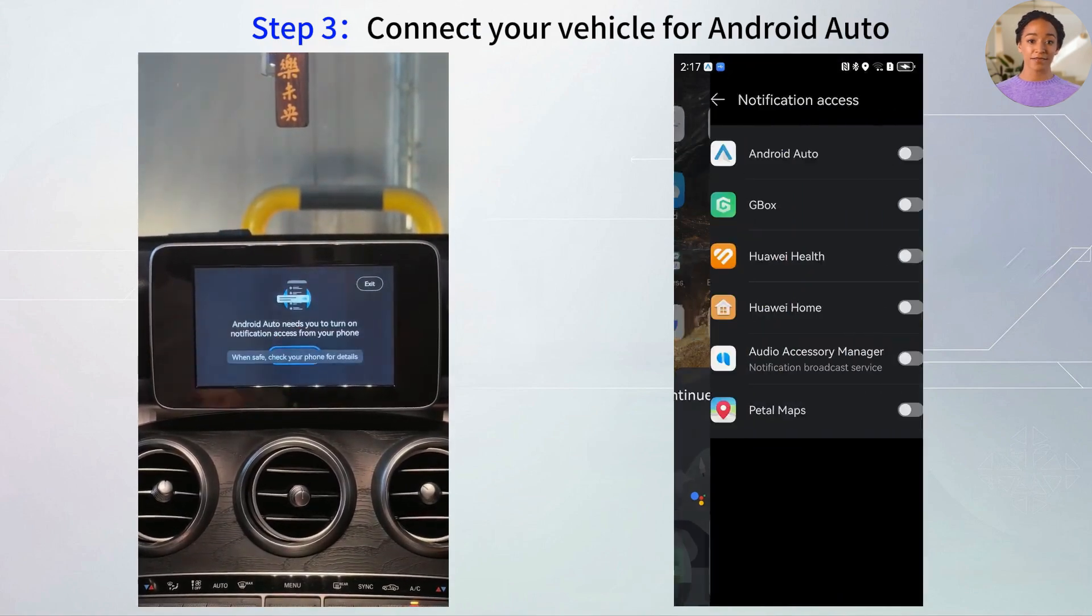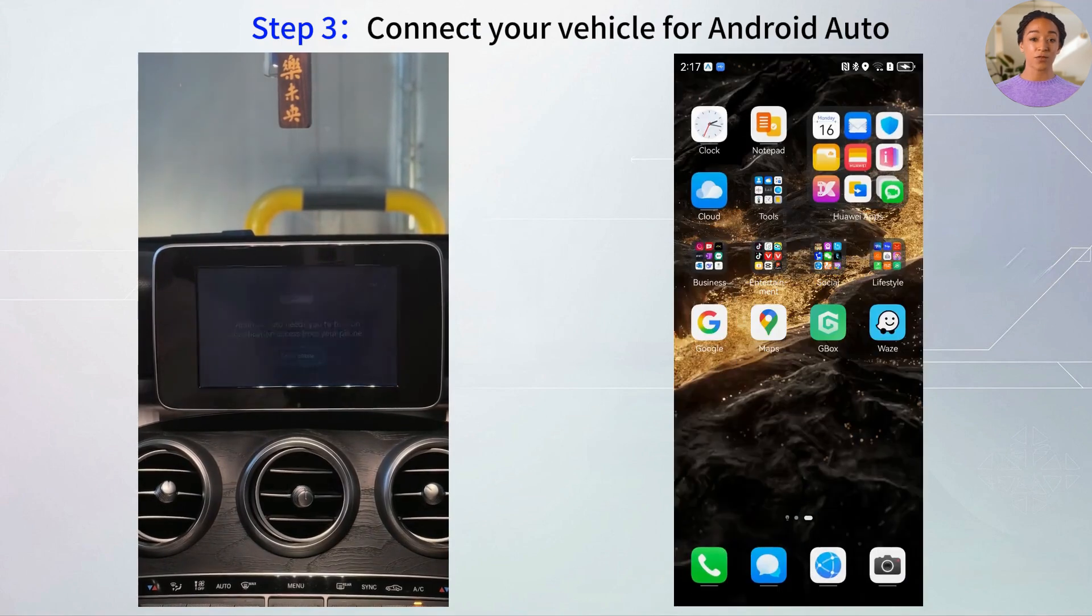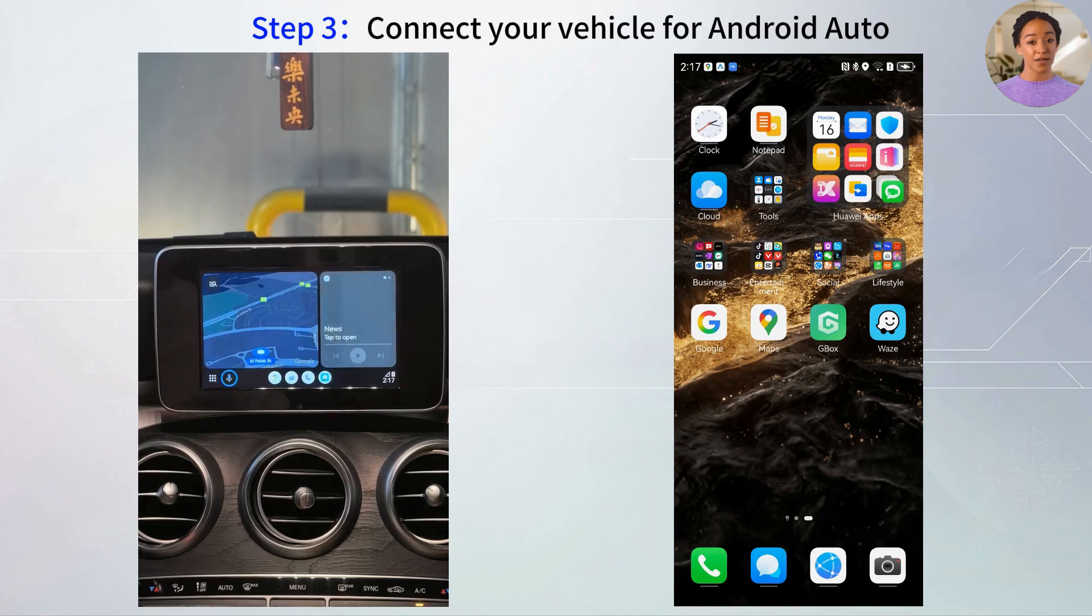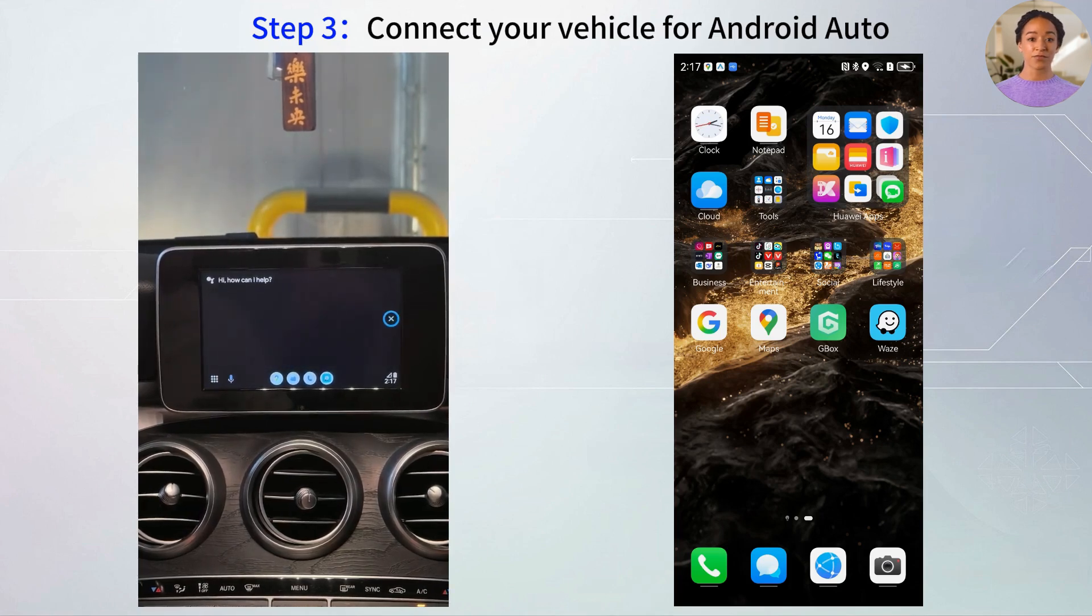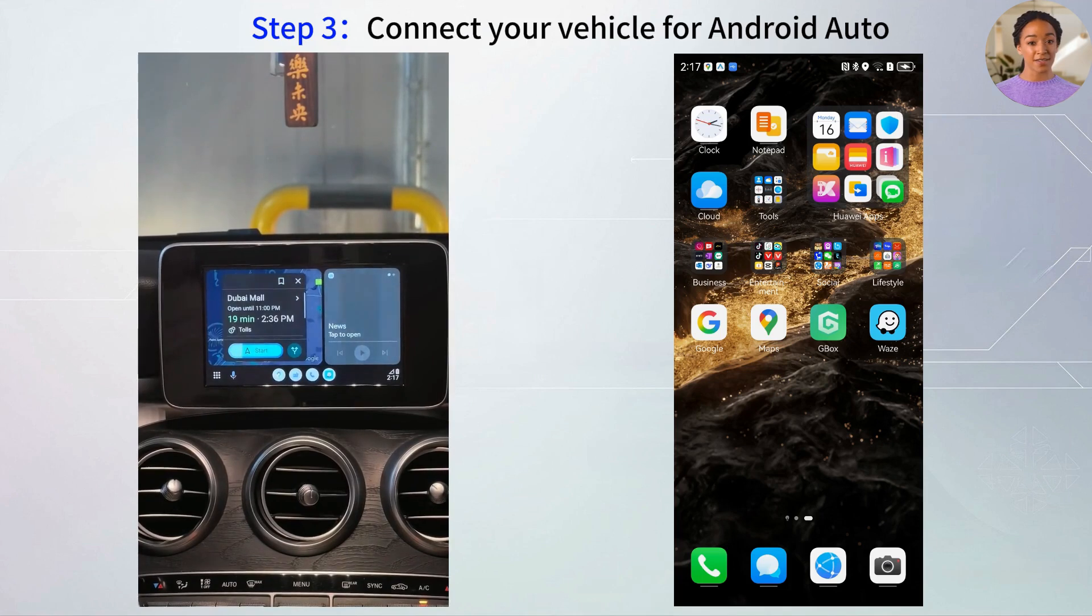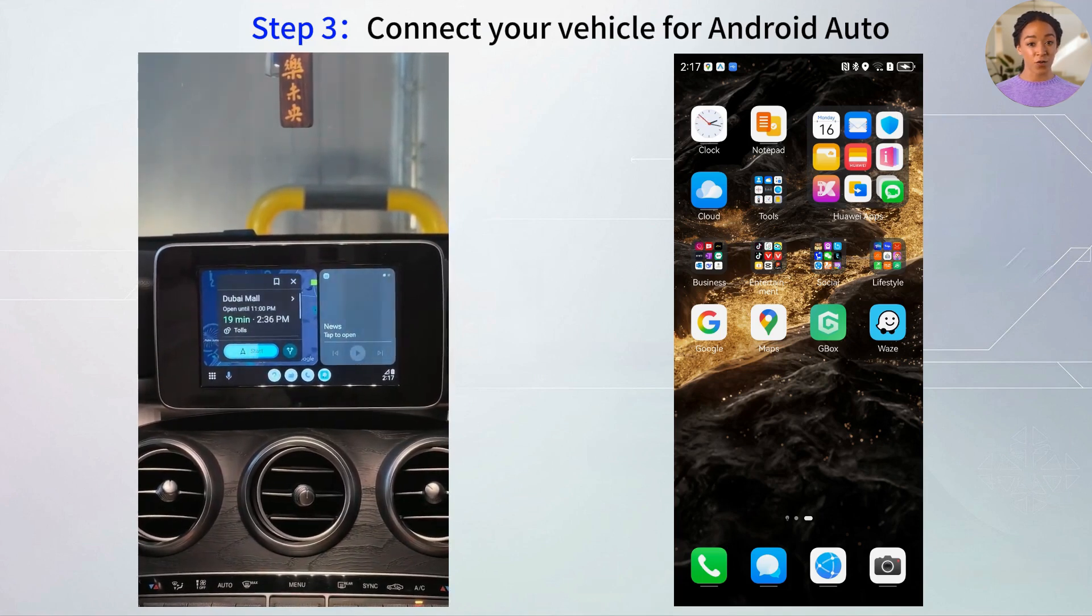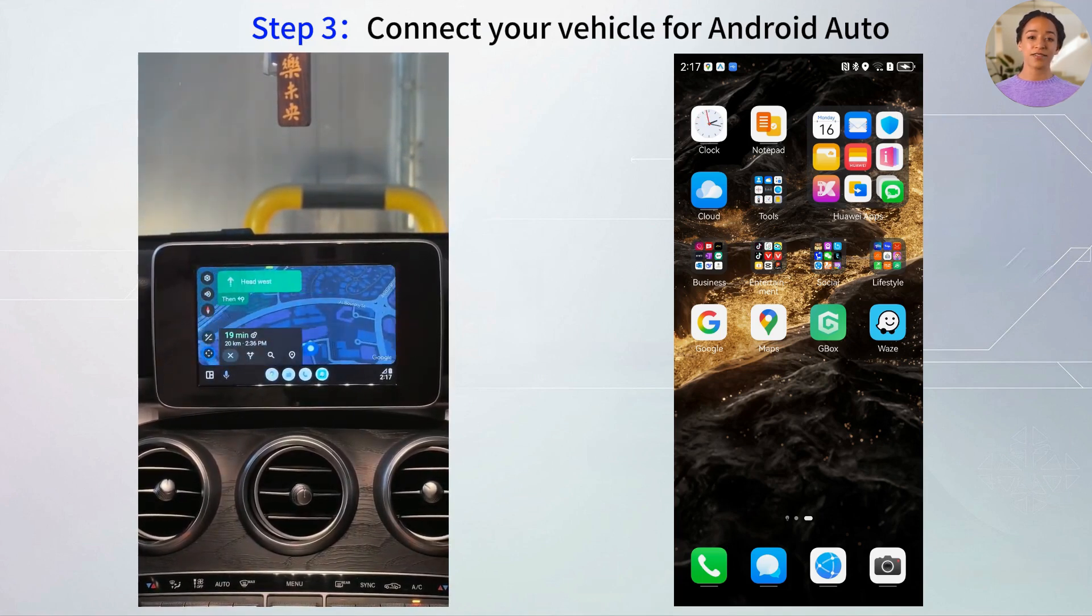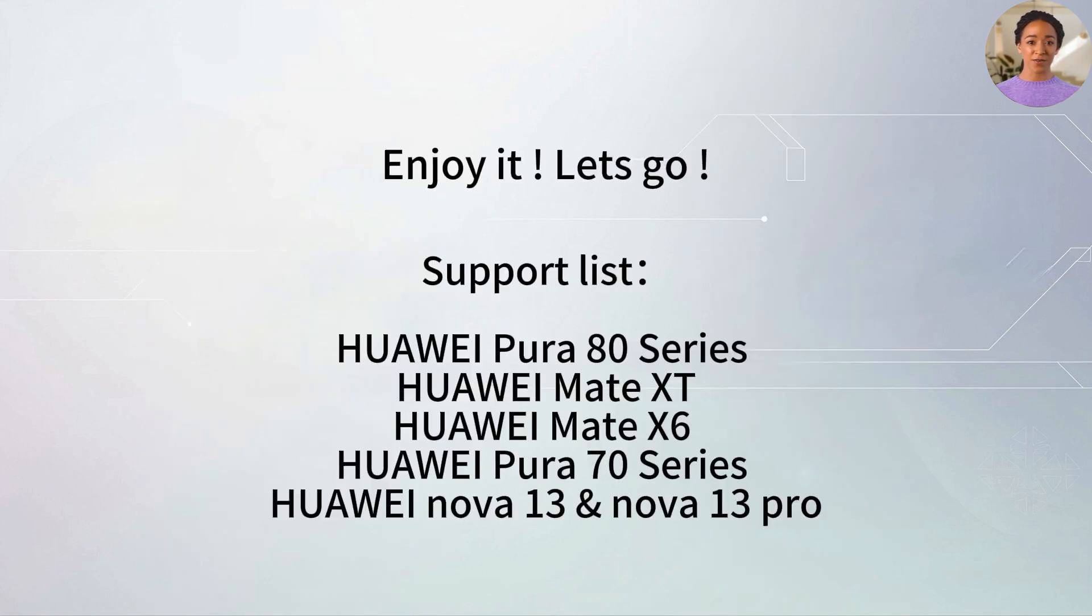You'll get access to maps, music, calls, and messages, all optimized for safe driving. This setup works great with Pura 80 series, Mate X, and other Huawei devices. Drive smart and stay safe.